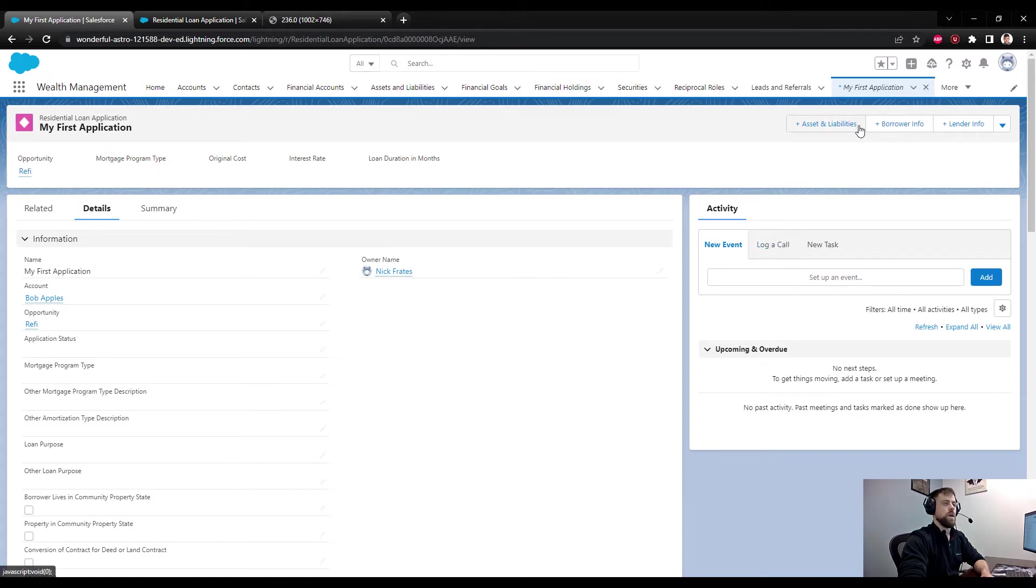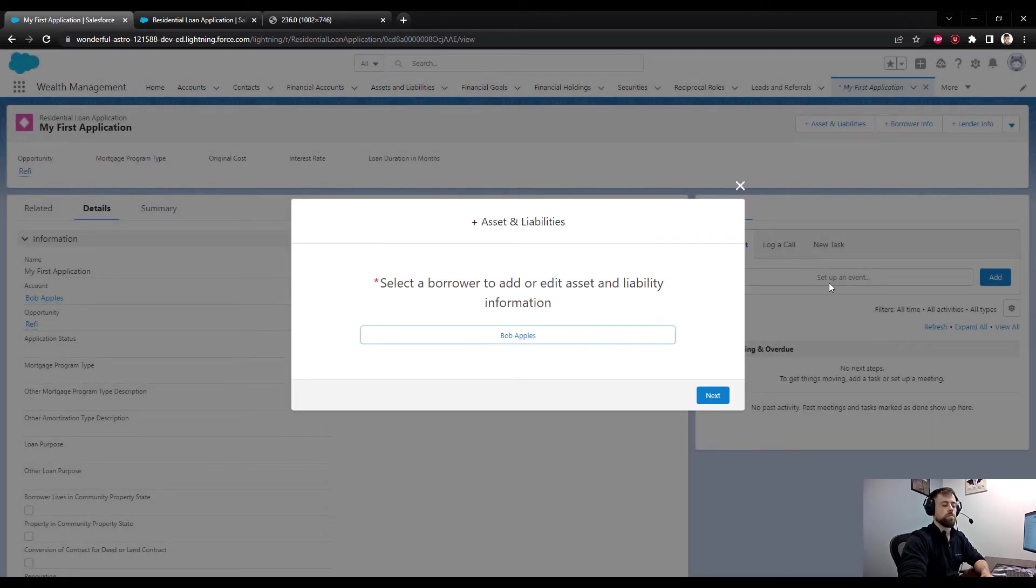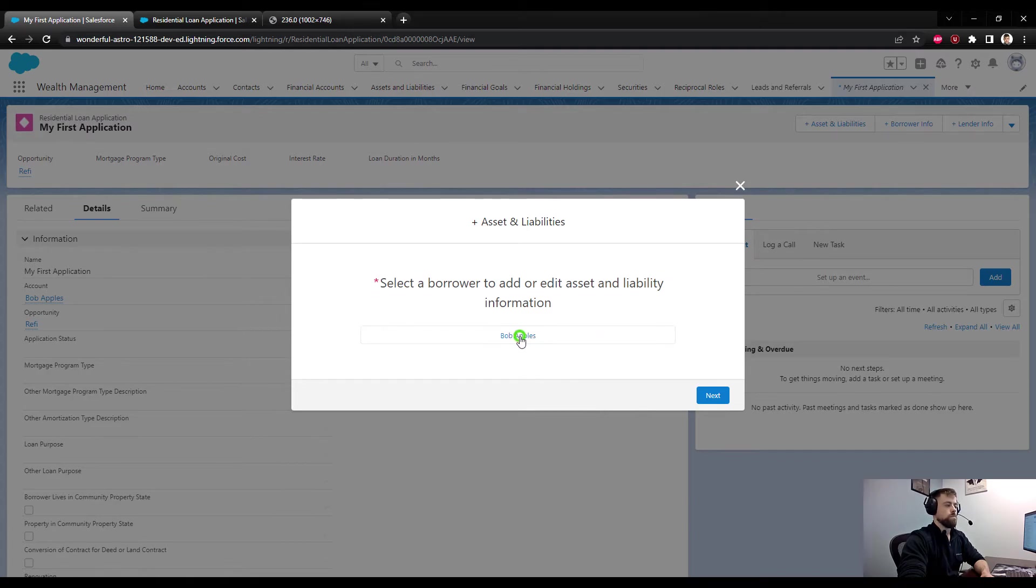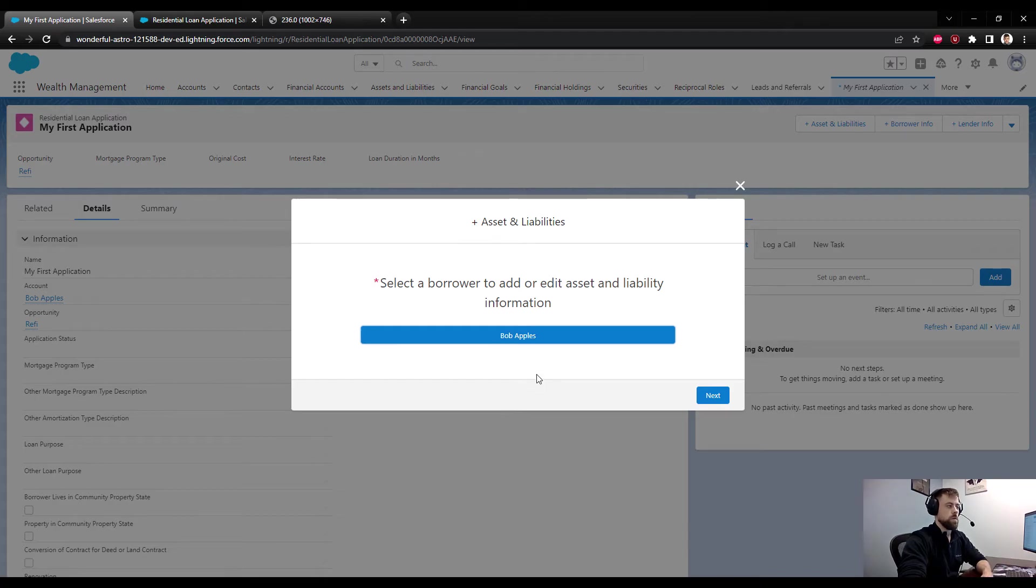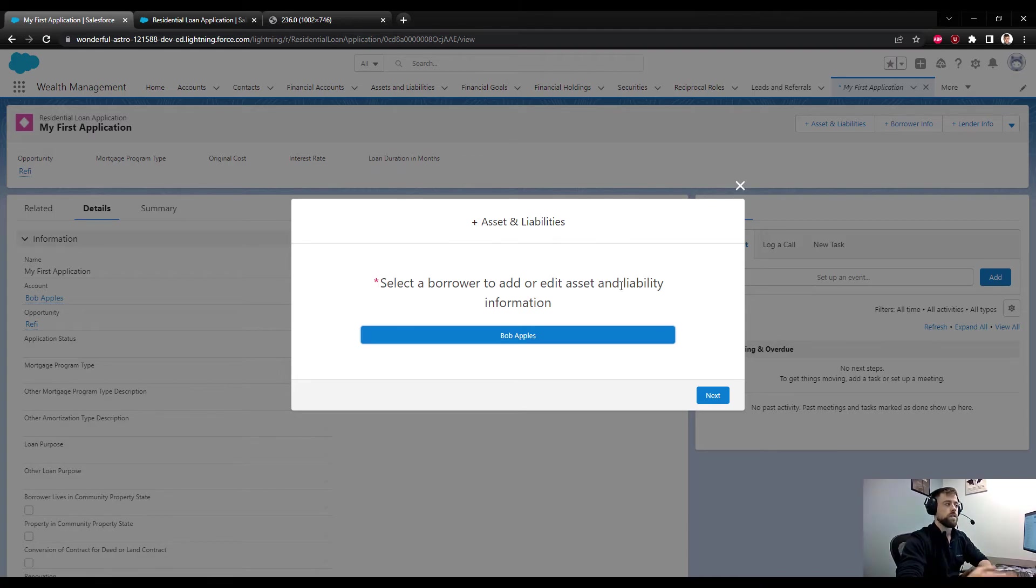These flows look very similar to the borrower info. They're built by Salesforce, they have kind of a clean look to them, and we're really just collecting 1003 information here. We already defined a borrower, so I guess this is a good time to point out that the flows do have dependencies on each other.